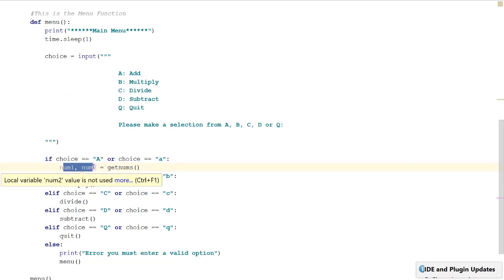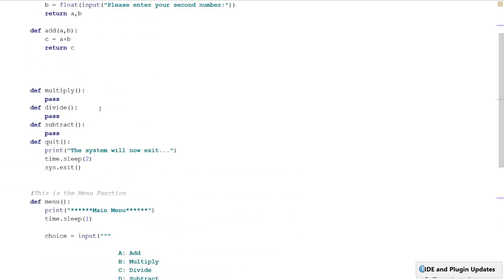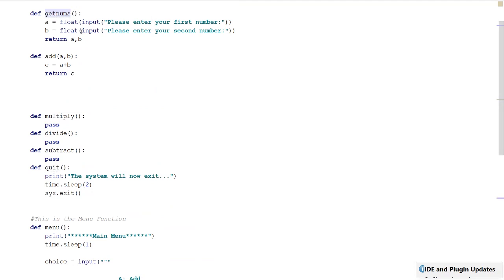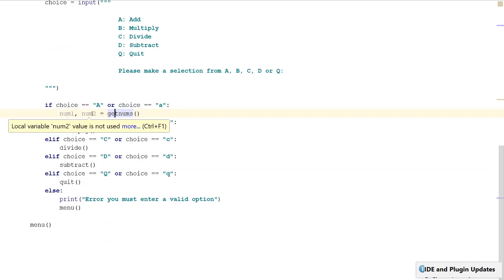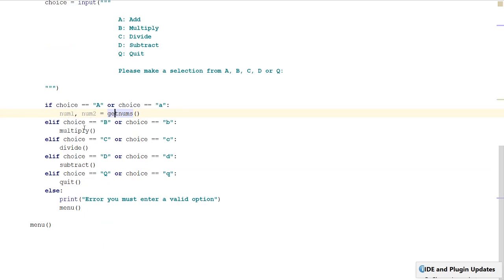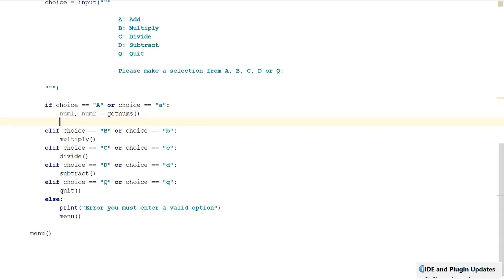The order you return them is important. If A is 50 and B is 55, num1 will be 50 and num2 will be 55. If you switch the order, those numbers would be reversed. So we've got our numbers stored in num1 and num2, and then we need a total which will come from our addition function, passing in num1 and num2.